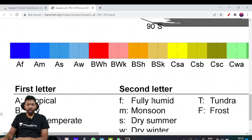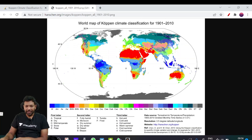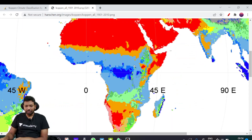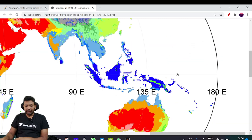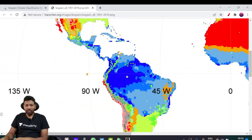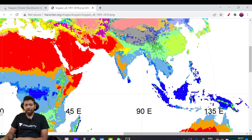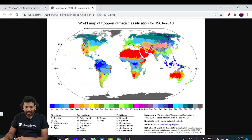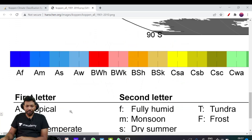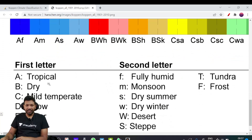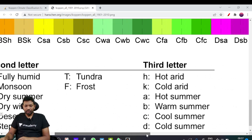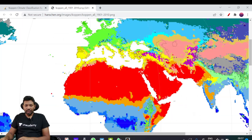AF = Tropical Fully Humid. Tropical climate examples in India include Kerala, Goa, Mangaluru, and Mumbai. Group B: BW = Desert, BW-H = Hot Arid Desert. Examples include the Sahara Desert, Rub' al Khali, Thar Desert, Pakistan, Eastern Somalia, and the western part of Australia.